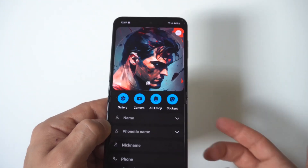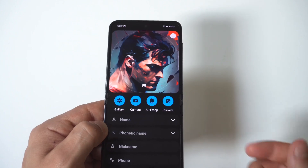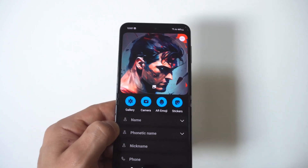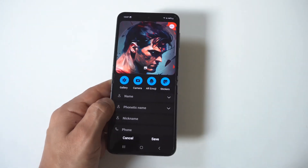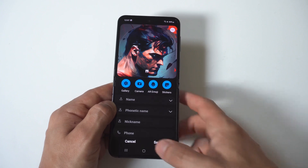Obviously, when you're done, you would just click Save and you're good to go. Just a little tip here for both the Z Flip 5 and Fold 5.